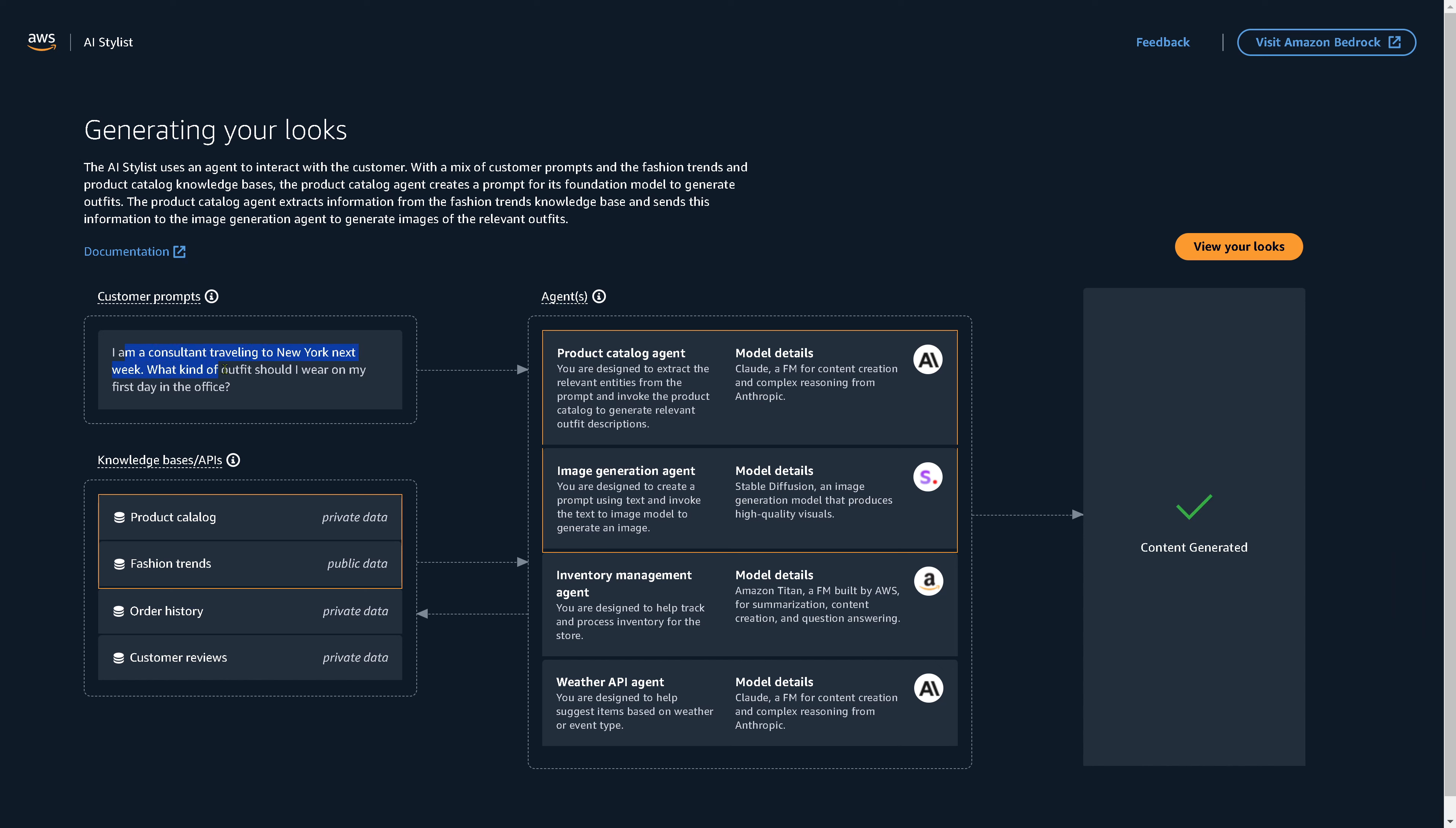So here is your prompt. You are consultants on your way to New York. And then we have a multitude of AI systems that work together as what we call agents in artificial intelligence. So here we have from a company Anthropic, we have here the Claude, maybe Claude 2.1 model. And this is a foundation model for content creation and complex reasoning.